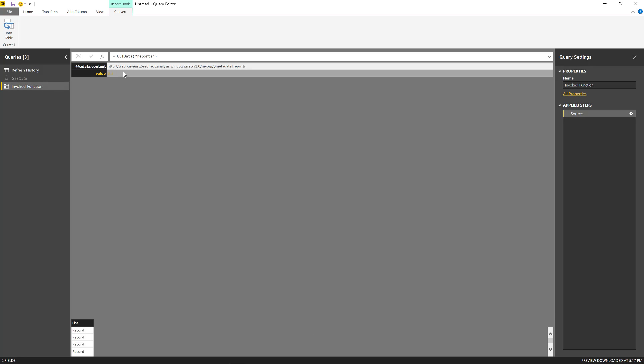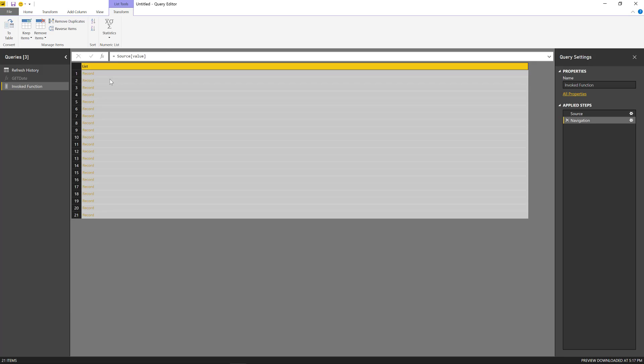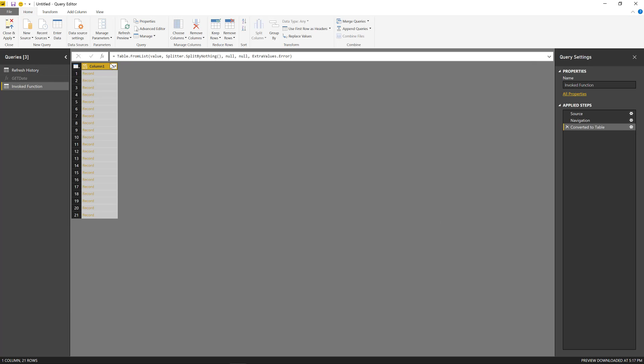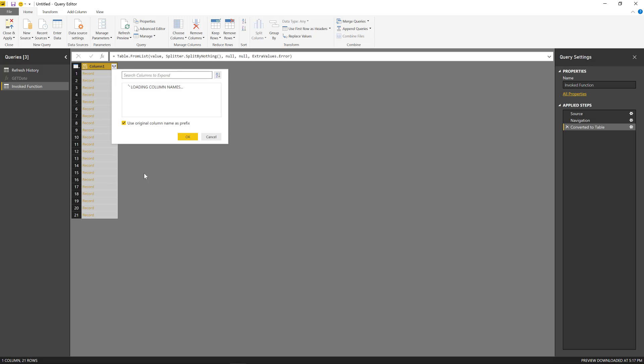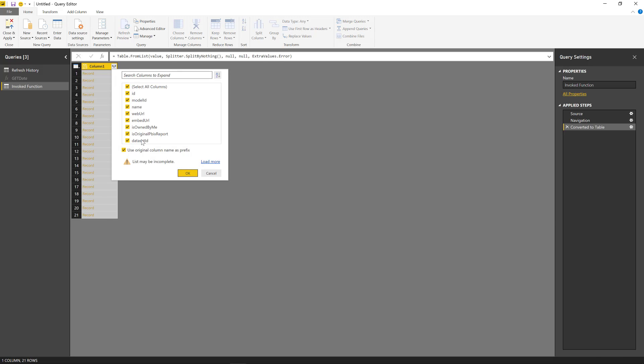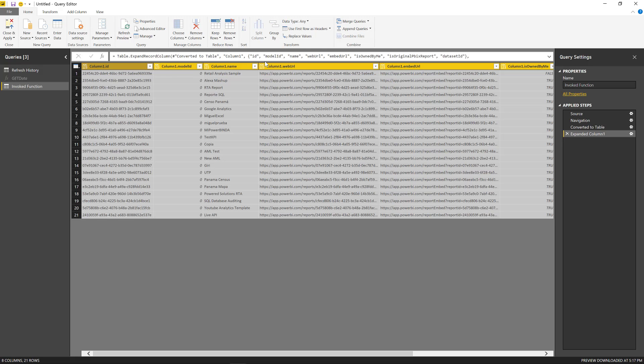So if I put something like reports and just invoke that, I'm going to get the raw response from the API and I can just drill down and just analyze it. We can actually expand this and see all of the reports that I have for my own workspace, because that is the specific endpoint to get the reports from my workspace.